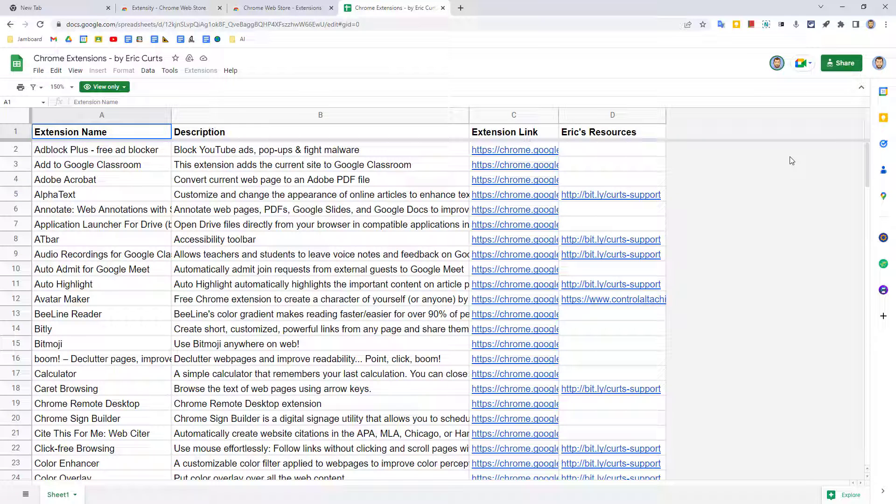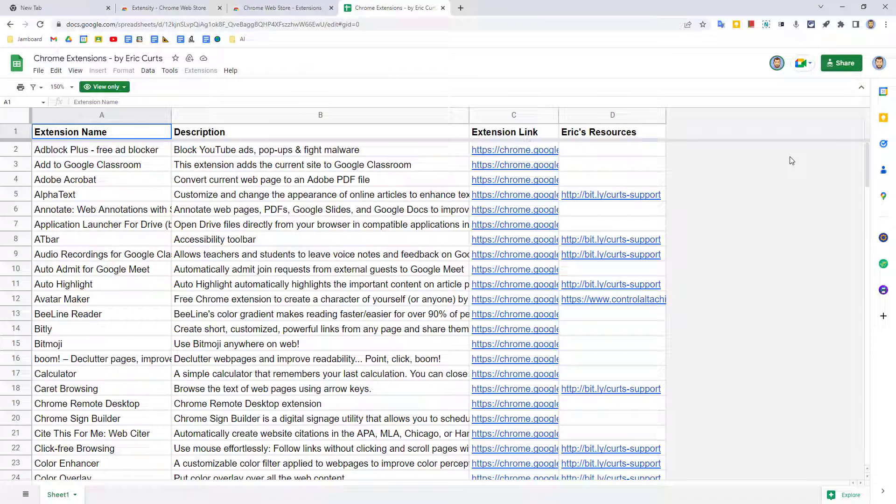As always, extensions can change over time, so be sure to investigate any extension yourself before installing it and always follow the guidance and requirements of your school or organization. And even though I have over 150 extensions on this list, I guarantee that there are many excellent extensions that I have missed, so please let me know what extensions you use and how they benefit you and your students. I would love to learn from you and add more great extensions to this list.